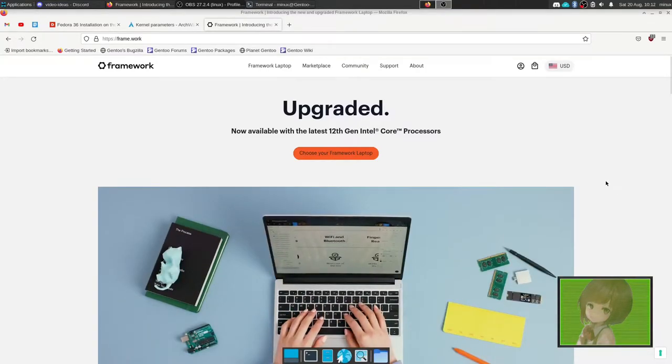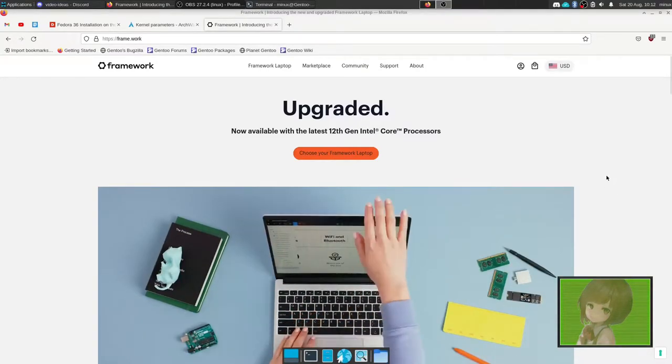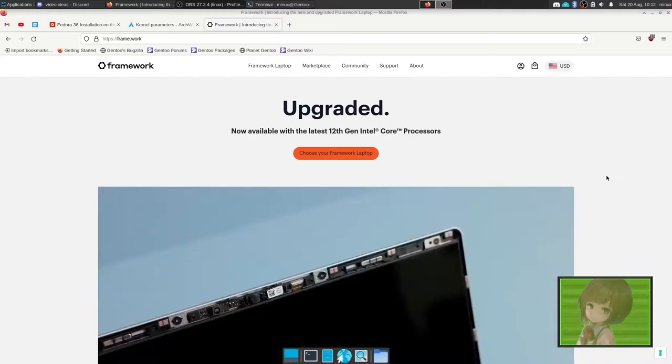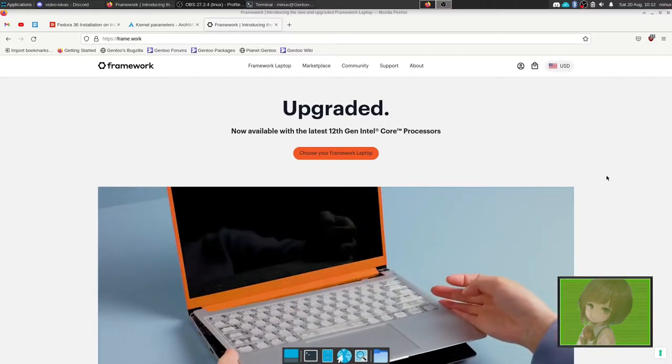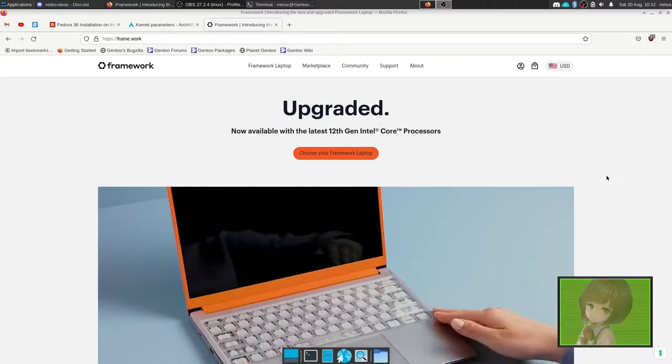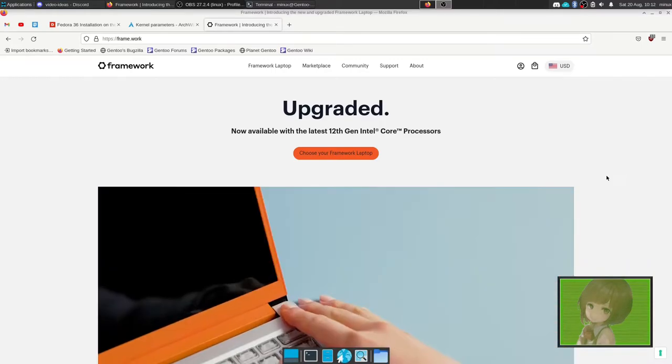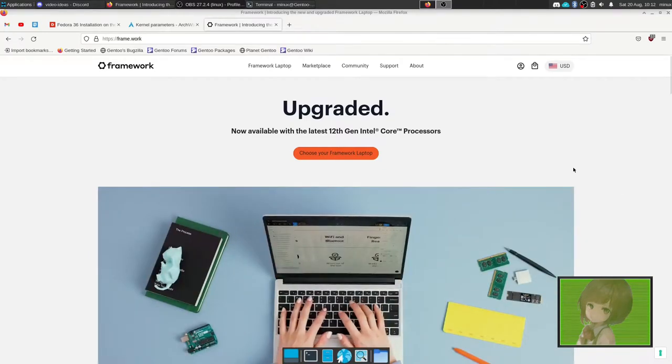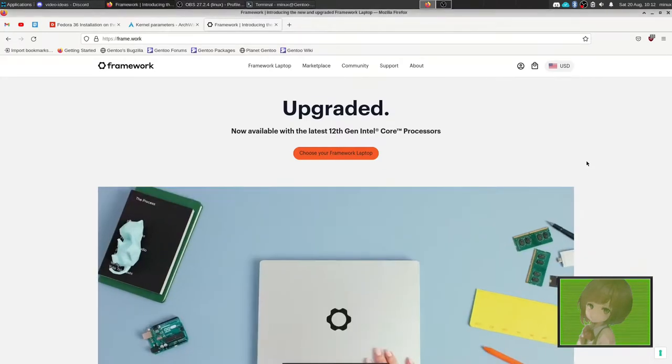This is a quick video about the Framework Laptop. If you've been following me on Mastodon, you know I've obtained a Framework Laptop. However, one problem I ran into was that I couldn't adjust the backlight's brightness.